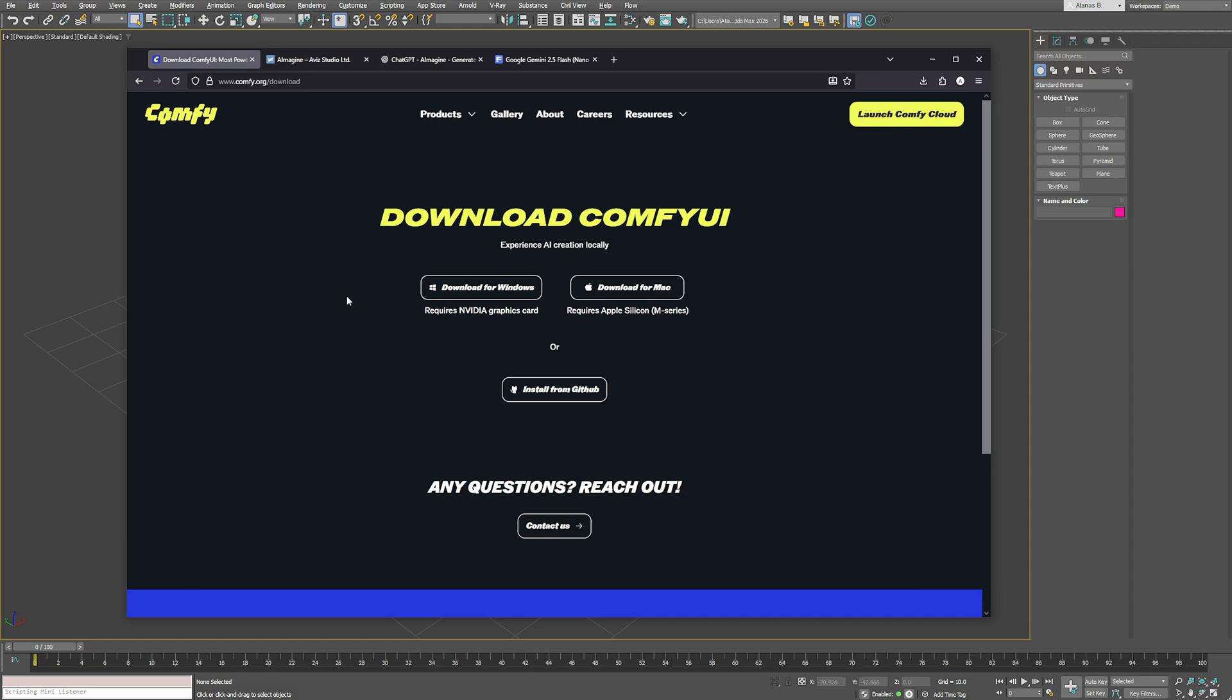In this video I'll show you how to create and use your own custom configurations in iImaging so you can connect your local ComfyUI workflows or any online AI APIs directly inside 3ds Max.